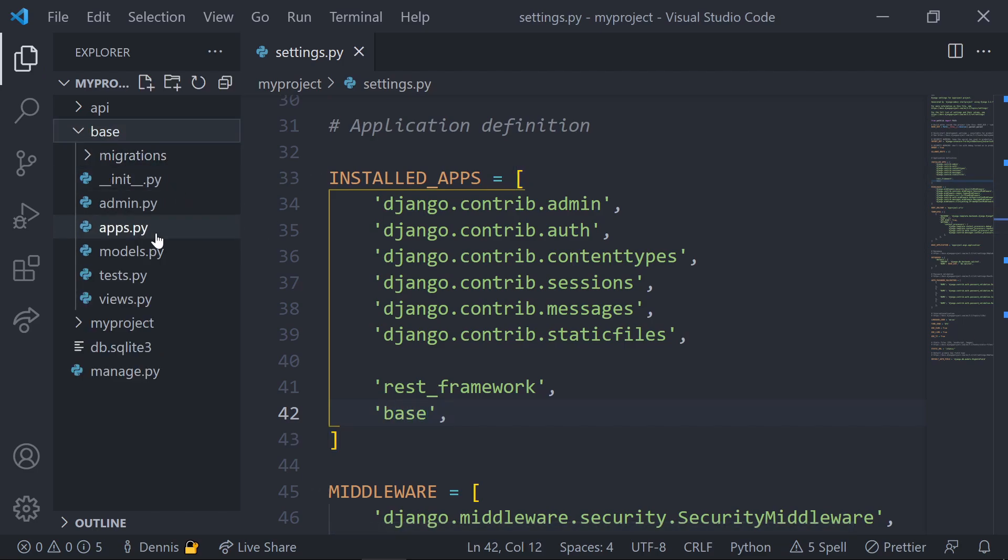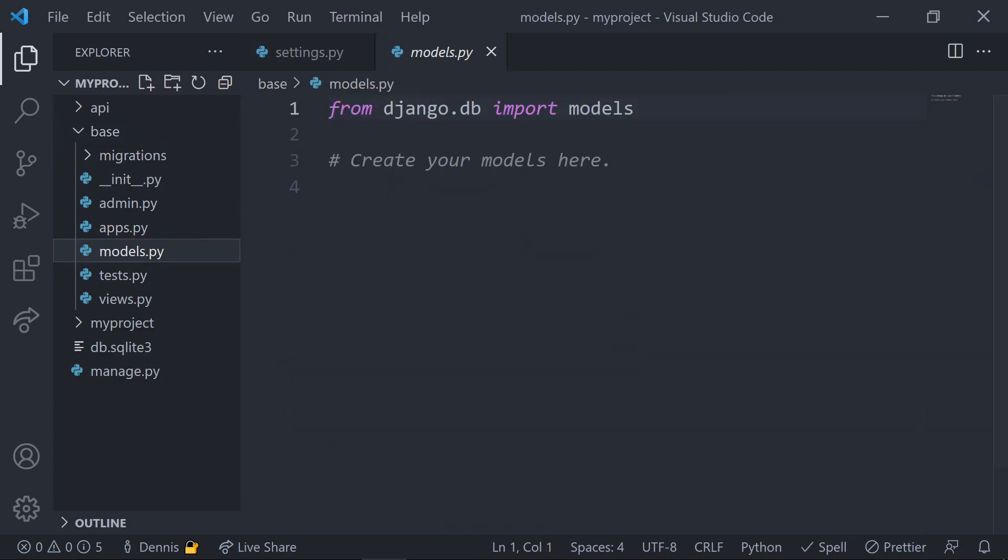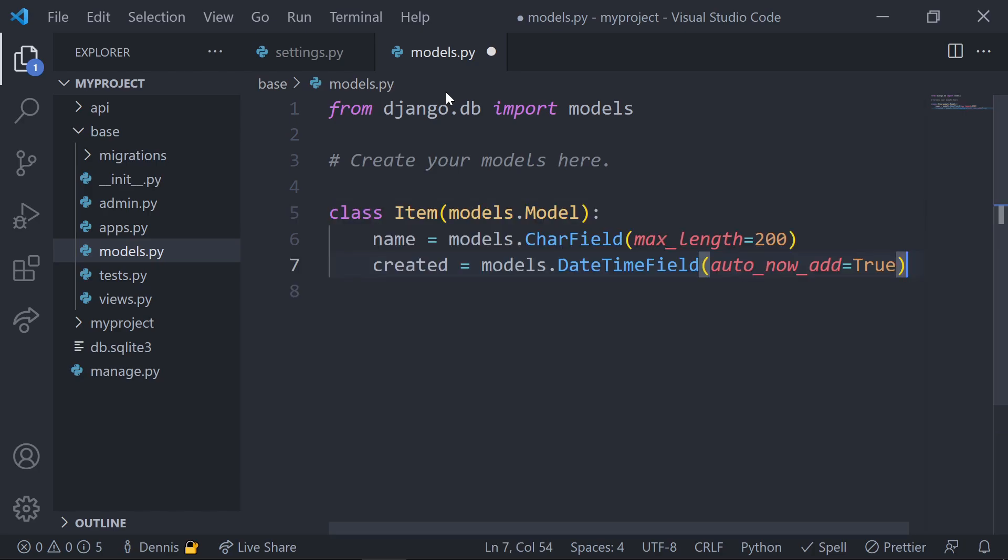Within the new app folder that we just created, let's go into the models.py file and add a model called item. In order to speed things up, I'm just going to paste in some code that I already have pre-written for this item model. This model will only contain two attributes: a name, which will be a string value, and a created attribute that will contain a timestamp for when each instance is created.